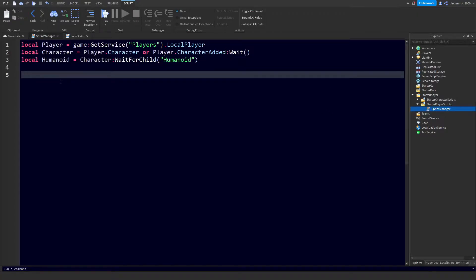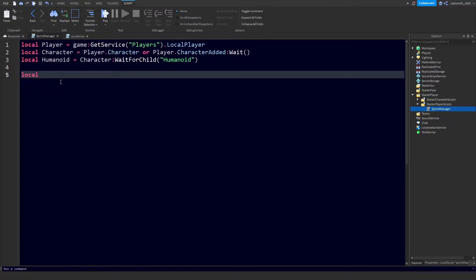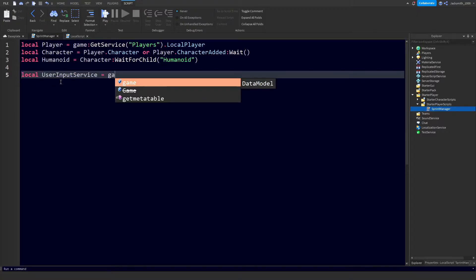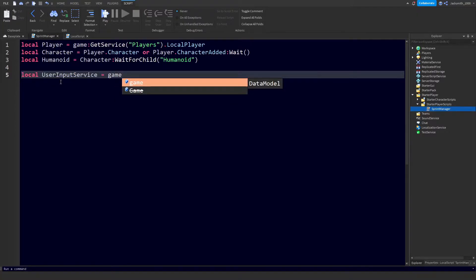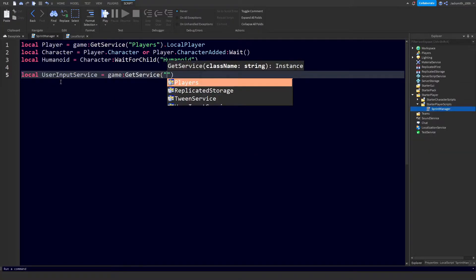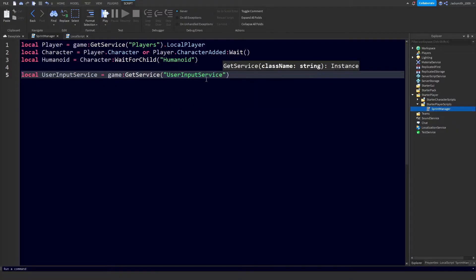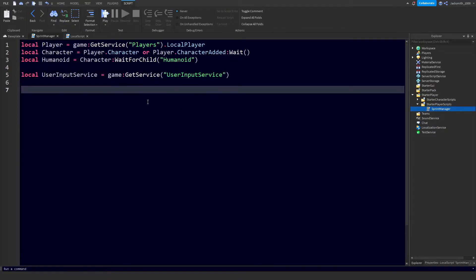Next I would like to define the UserInputService so we can check when a player inputs a key. In our case it's going to be the left shift. So let's do local UserInputService equals game colon GetService and we'll do UserInputService.